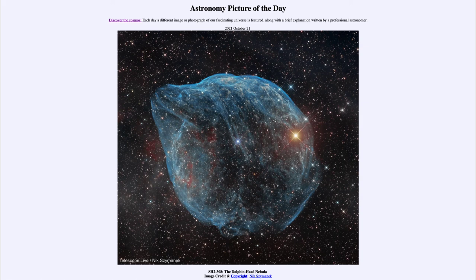So that was our picture of the day for October 21st of 2021, titled SH2-308, the Dolphin Head Nebula. We'll be back again tomorrow for the next picture, previewed to be a comet, so we'll see what that's about tomorrow. Until then, have a great day everyone, and I will see you in class.